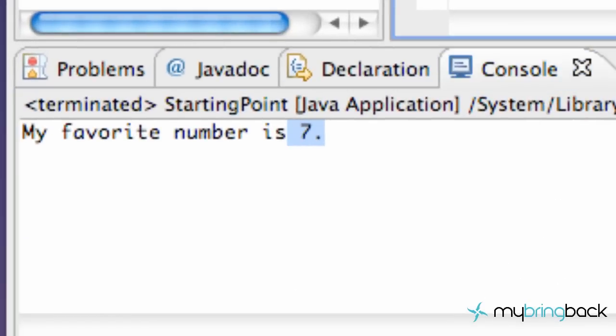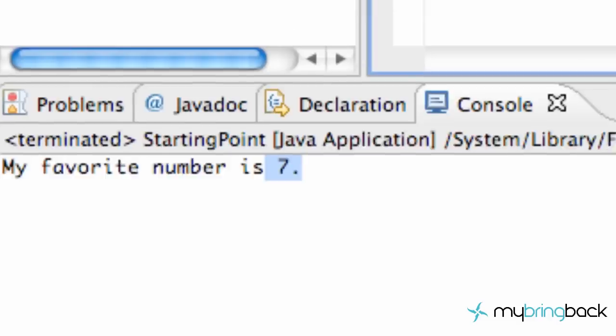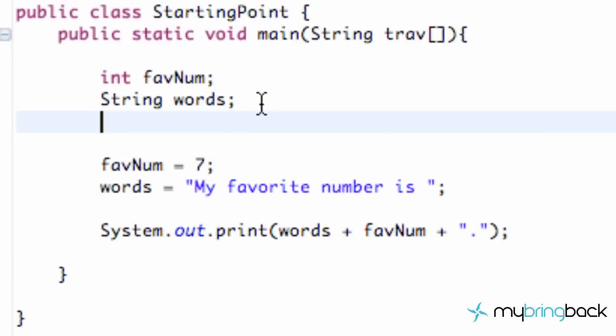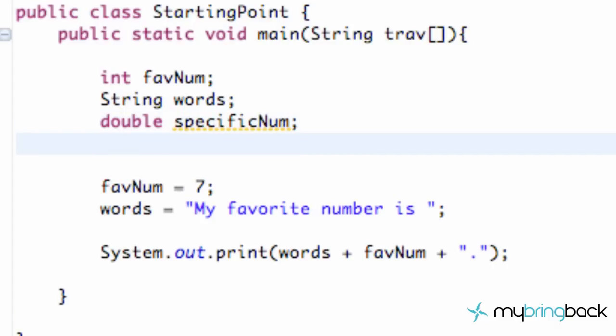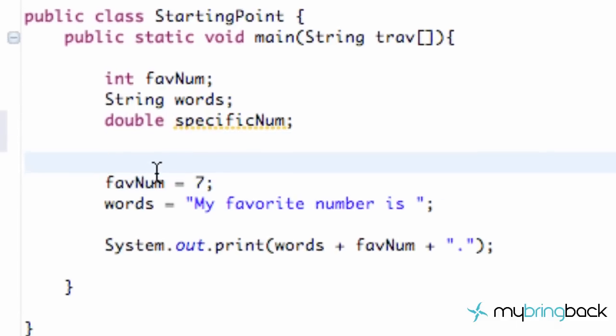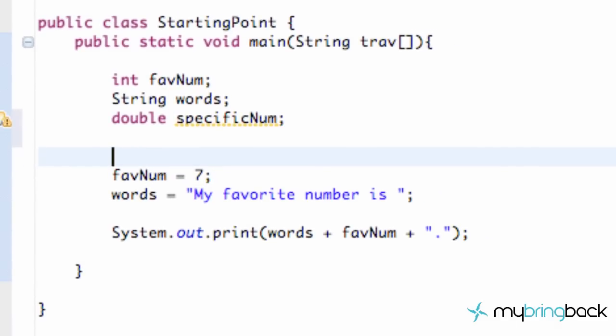Some other variables, we're going to get into more as we go, but I just wanted to kind of show you a couple more. Another one is double, and this is, we're going to label this as specific number. That's what that is going to be, and an integer can only be whole numbers, but a double, this specific num can be equal to something like 2.3456.